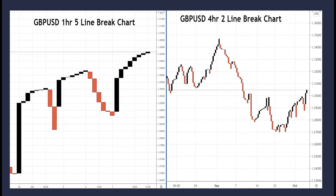Let's take a quick example back to pound versus dollar: on the left we have a one-hour chart set to a five line break input, and on the right a four-hour chart on a two line break setup. Notice how many more lines the chart on the right has versus the one on the left, even though it's a similar period of time. This illustrates how playing with the two variables — time and line break input — can create faster or slower strategies.